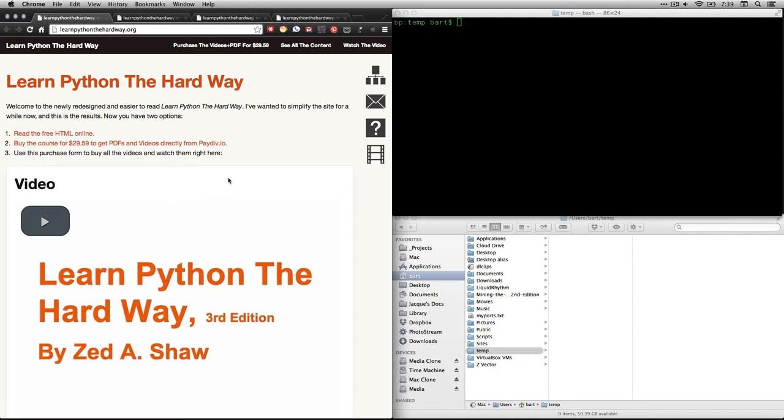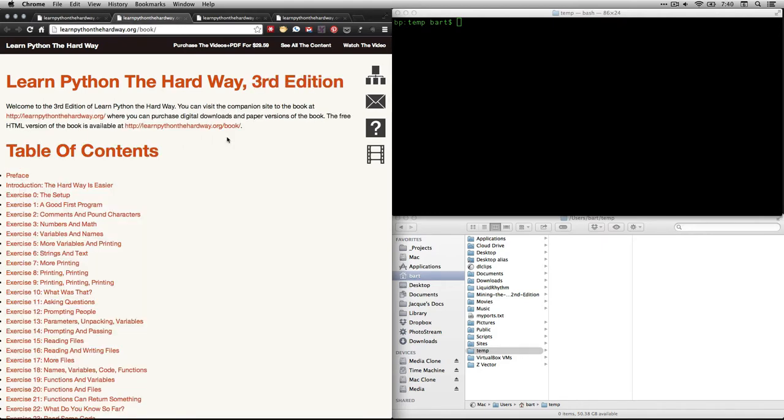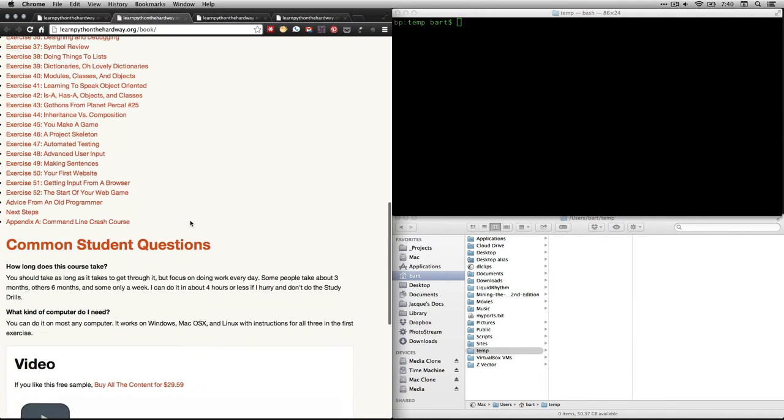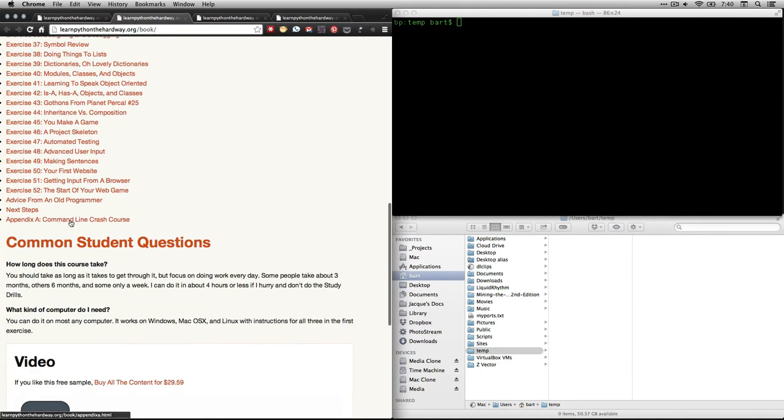We're going to be working with one of the exercises in sort of a subcategory, an appendix, called the Command Line Crash Course. To get to it, first come to learnpythonthehardway.org, then click on this, which will take you to the table of contents, and we are going down here to the last one, Appendix A, the Command Line Crash Course.